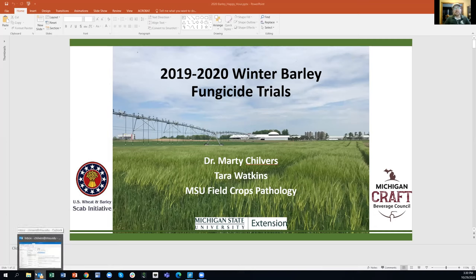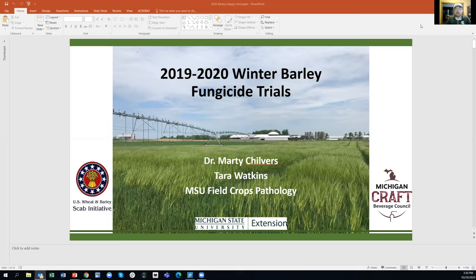Welcome everyone to the Small Grains for Brewing and Distilling Virtual Happy Hour once again. This week we're focusing on disease management. Our guests, Dr. Martin Chilvers and Tara Watkins, are here to talk mainly about fusarium but also about other diseases observed in barley, wheat, and other crops. We also have Carl Wagner III joining us from C3 Seeds in Niles, Michigan, offering perspective as a farmer, seedsman, agronomist, and crop advisor.